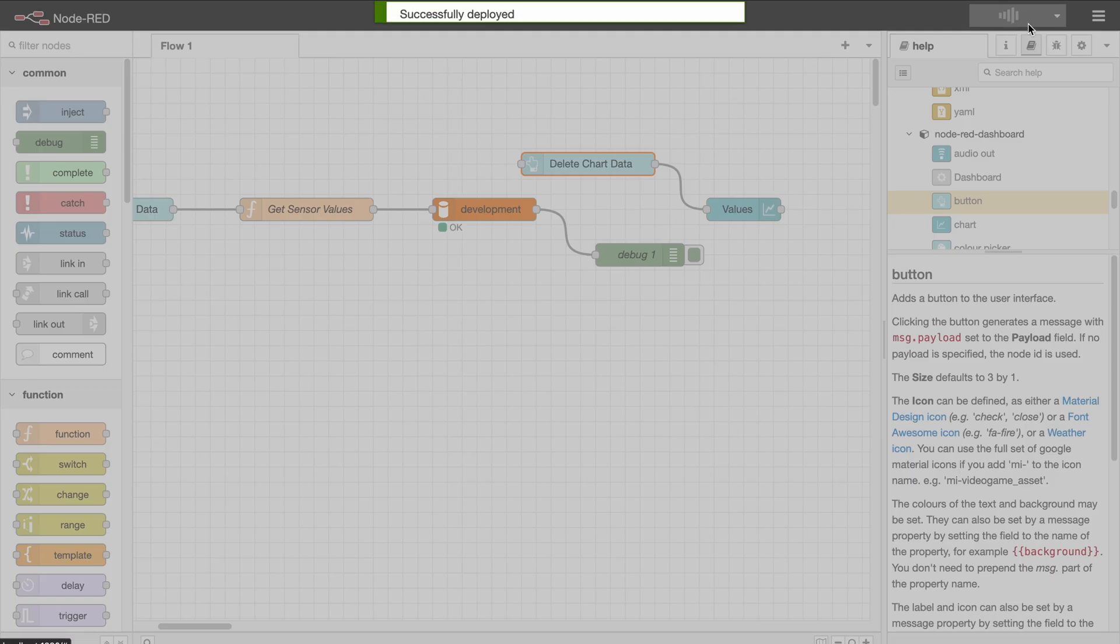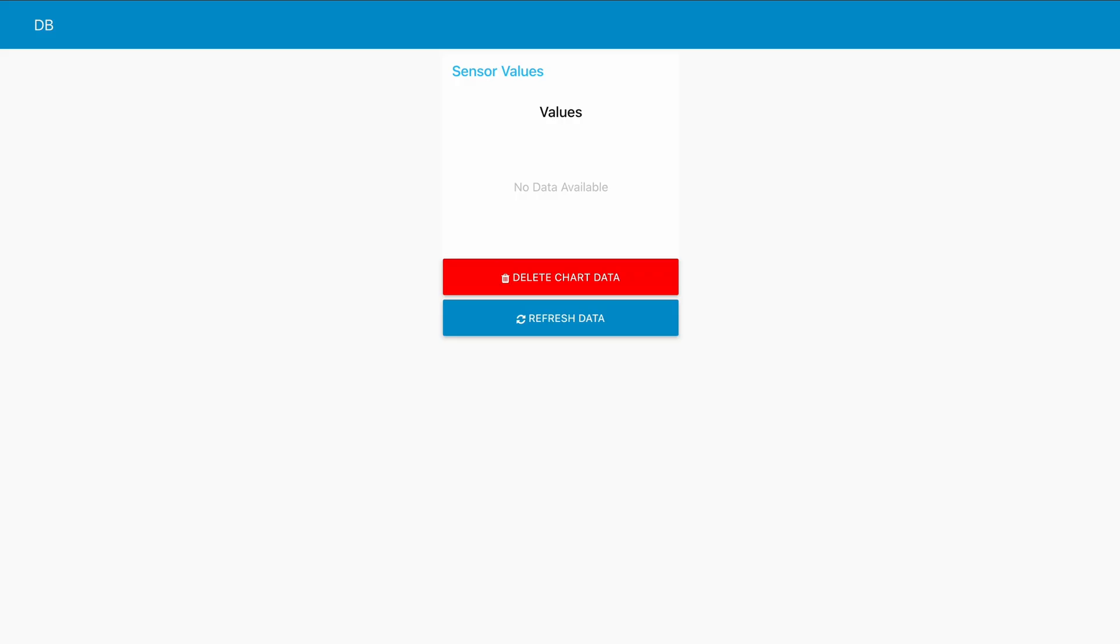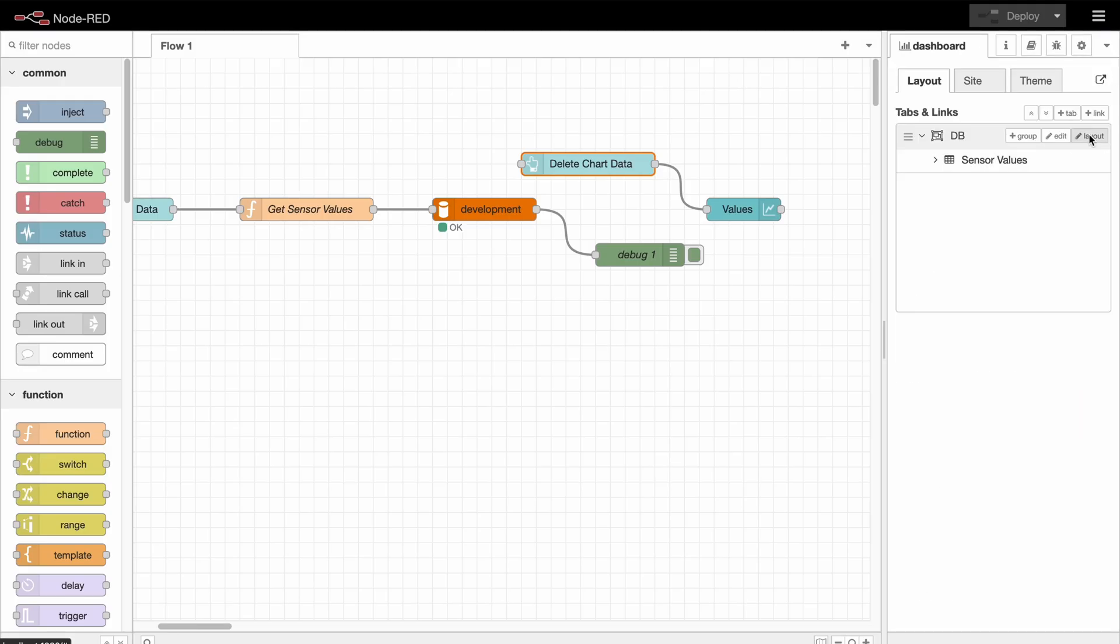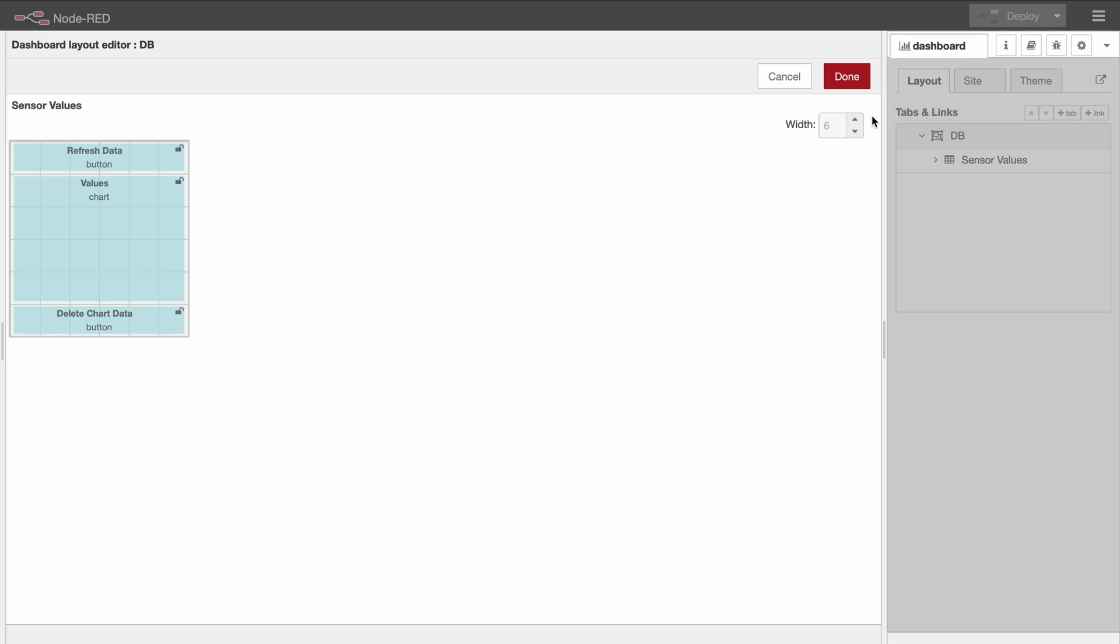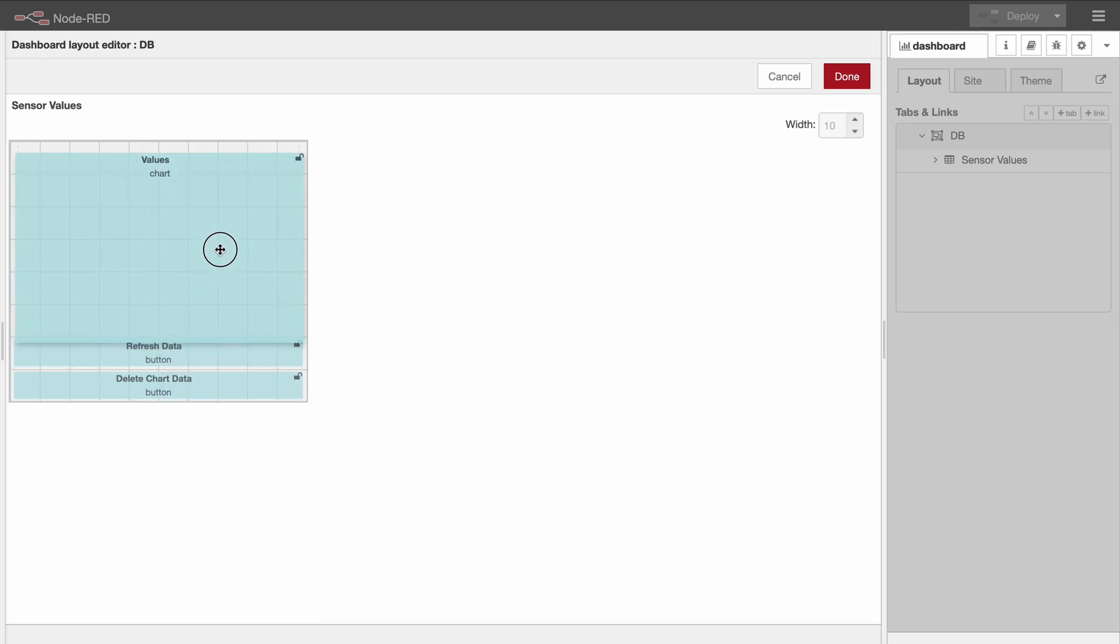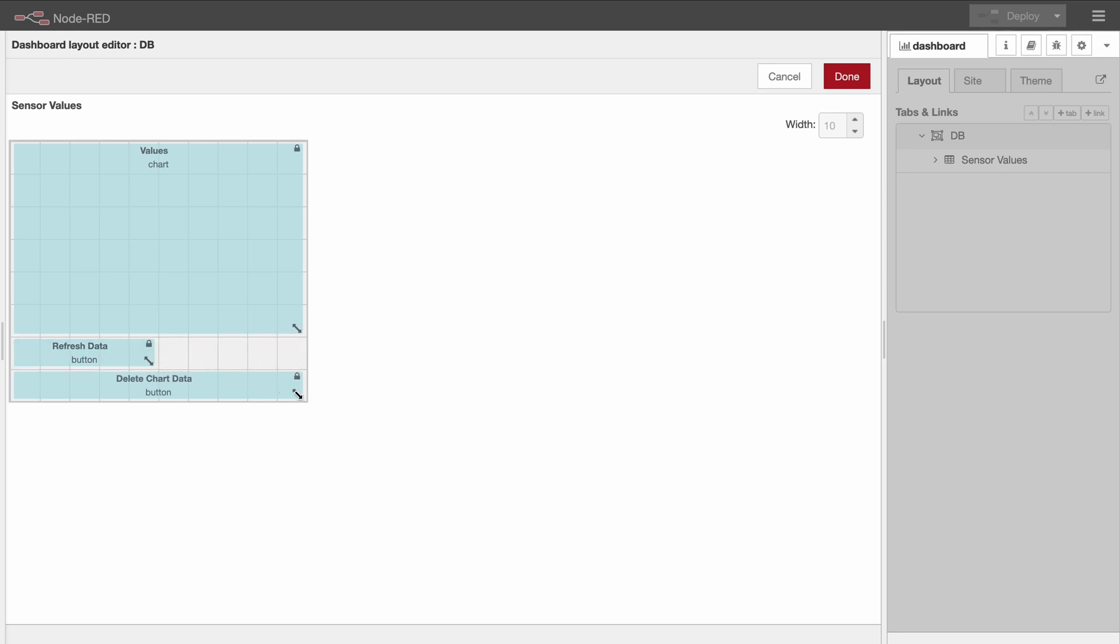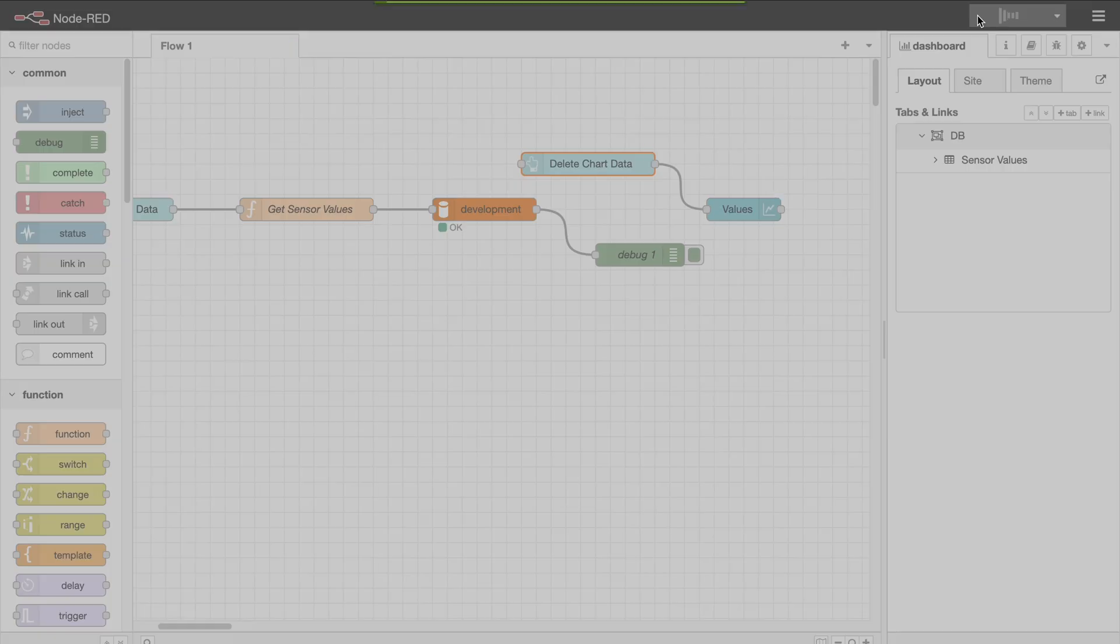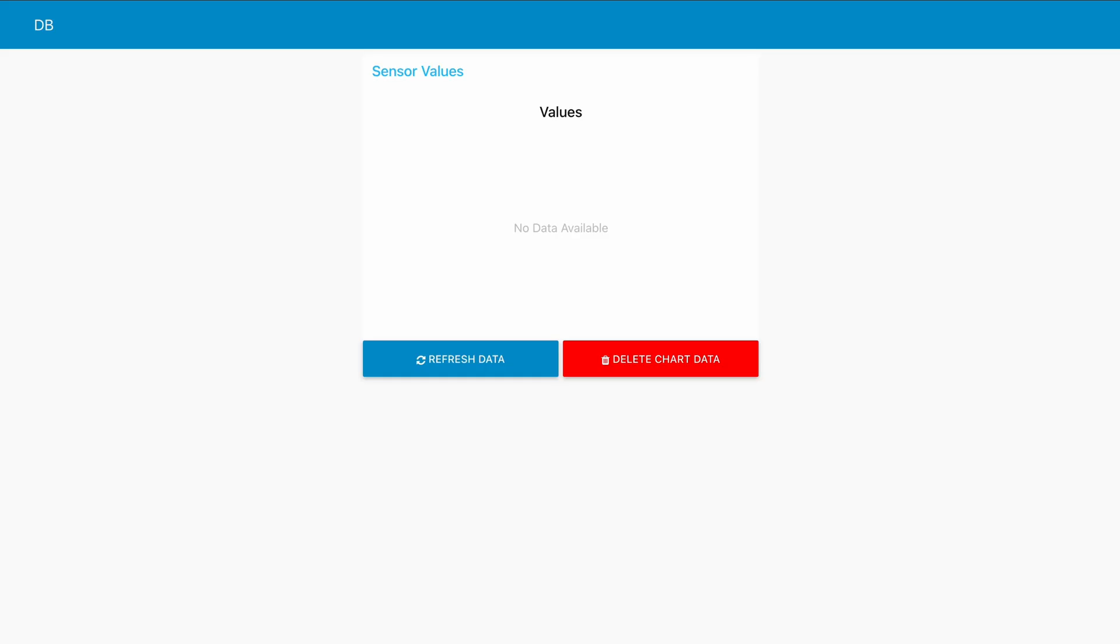And now in the dashboard we should see the chart right here with our text and then the delete and the refresh button. Okay, now before we move on, I would like to style it a bit more. So I'm gonna go to dashboard and layout and make it all a bit bigger. Make sure that the chart is on top, and I would like to move those two buttons next to each other just so we don't waste that much space on the button. So that's now our setup.